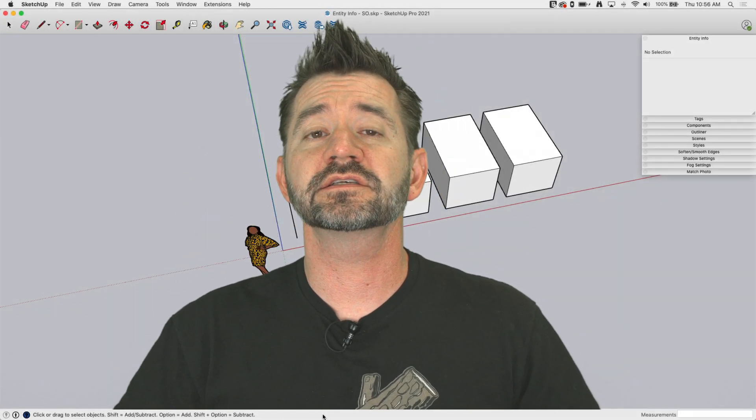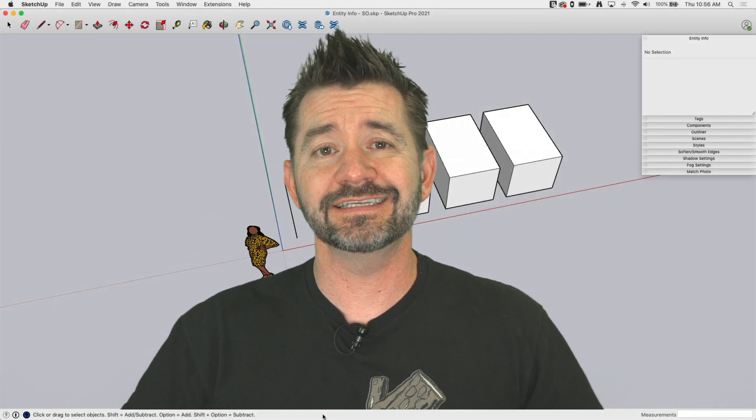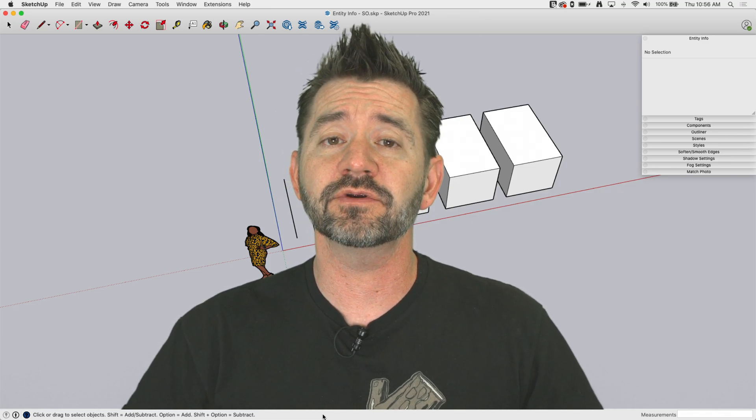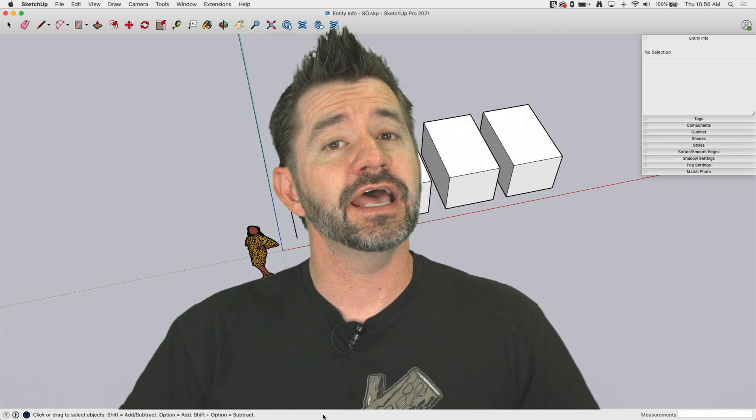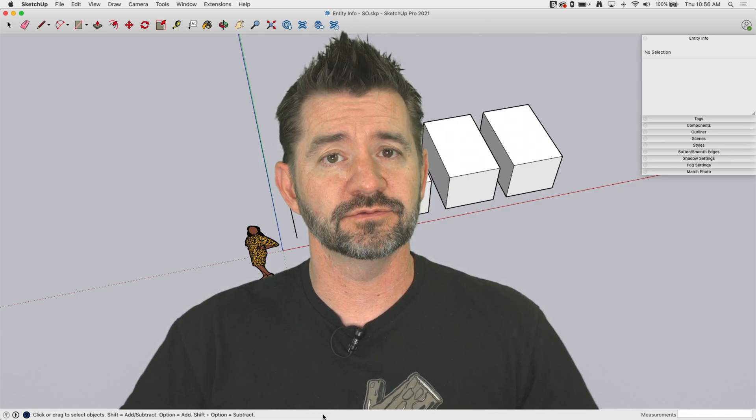Hey guys, I'm Aaron and this is SketchUp Square One where we take a deep dive into everything that is SketchUp. Today we're going to take a look at the Entity Info window.